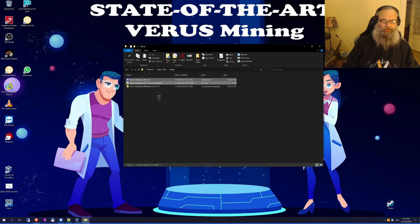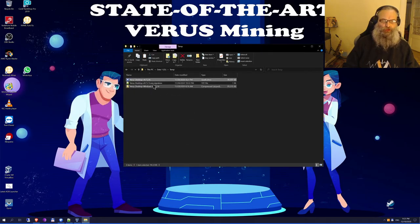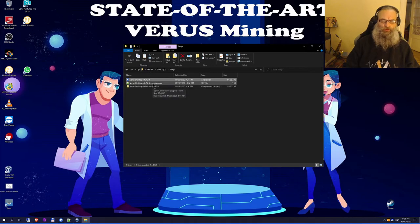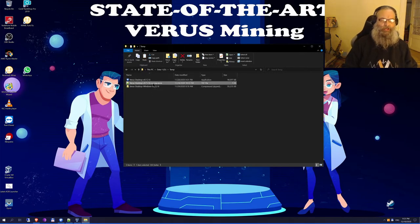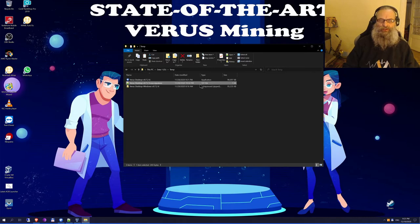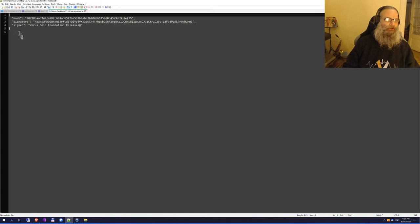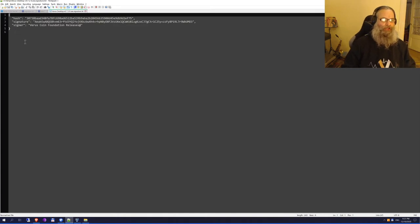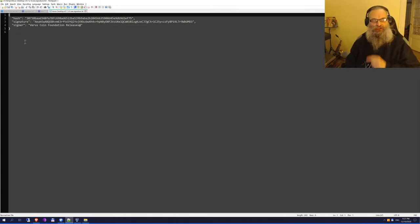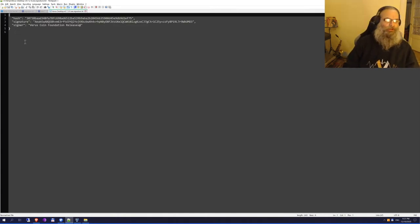Now I've got two new files: an executable Windows desktop installer and a signature file, which is actually a text file as you can see. If I open the text file, I have a hash signature and a signer.